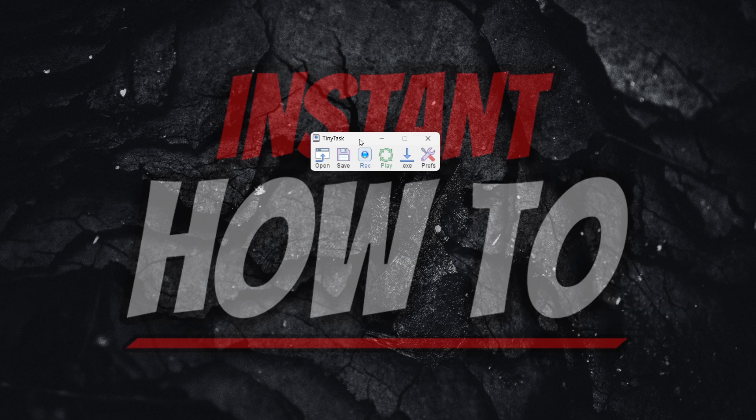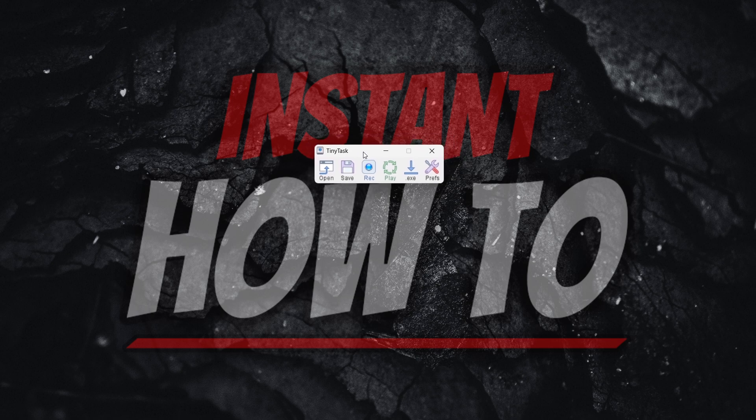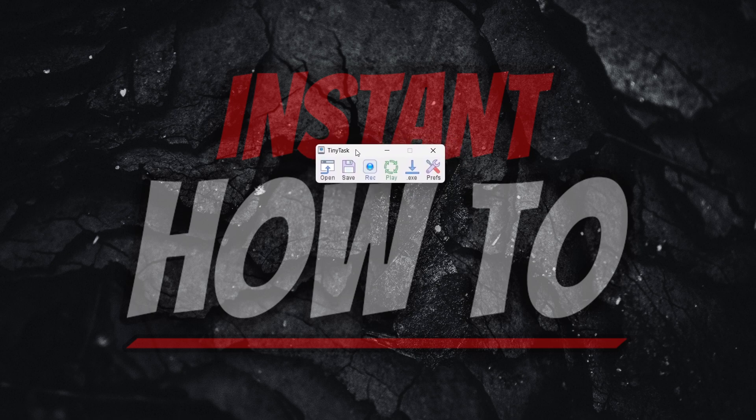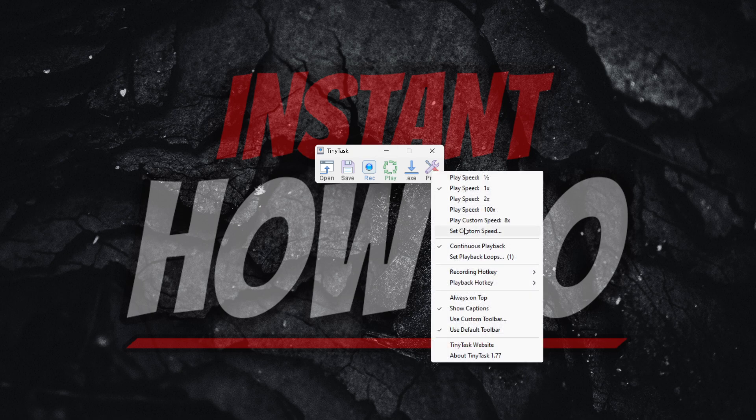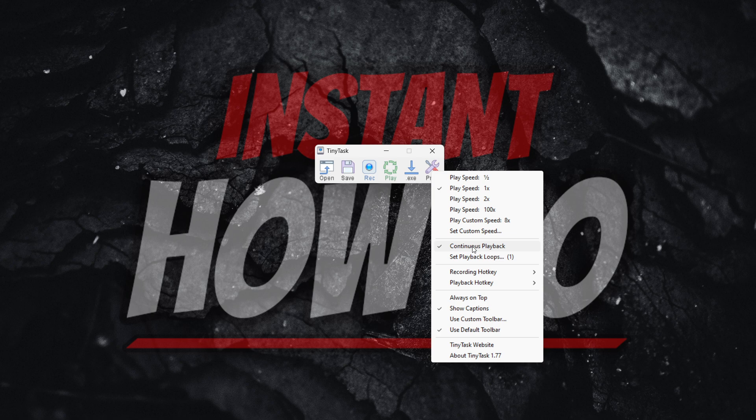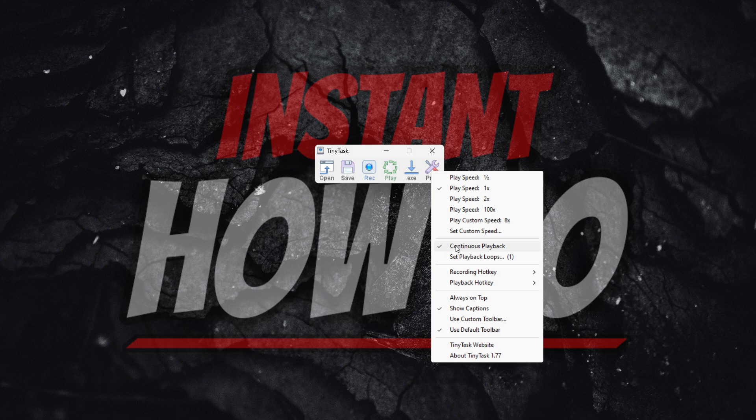If you want to disable looping altogether, go into Preferences, and where it says Continuous Playback - this is what's causing the loop. You simply want to uncheck this.